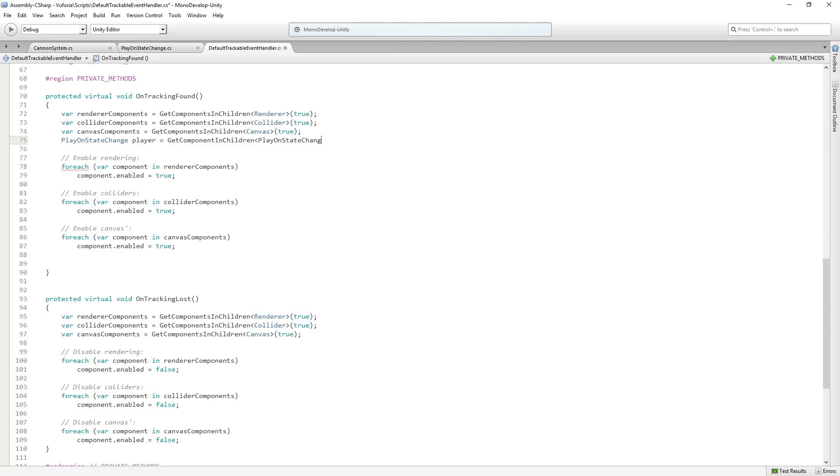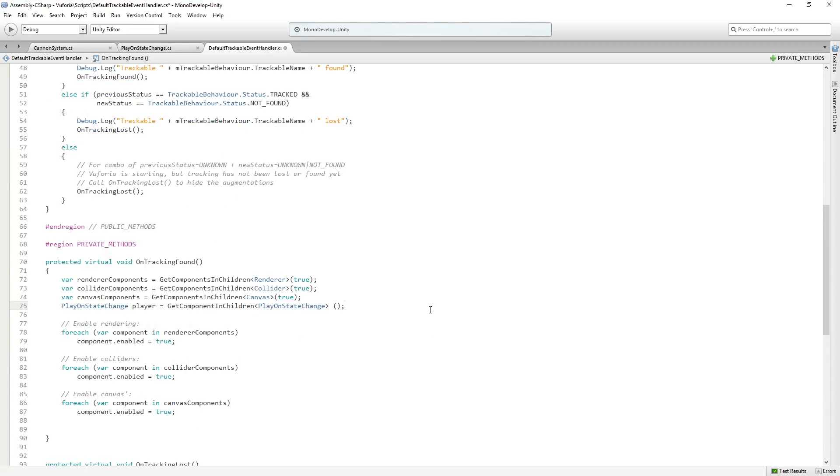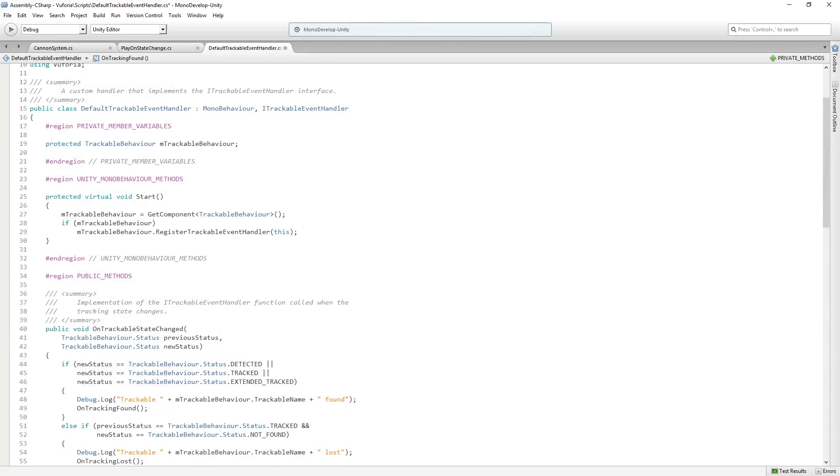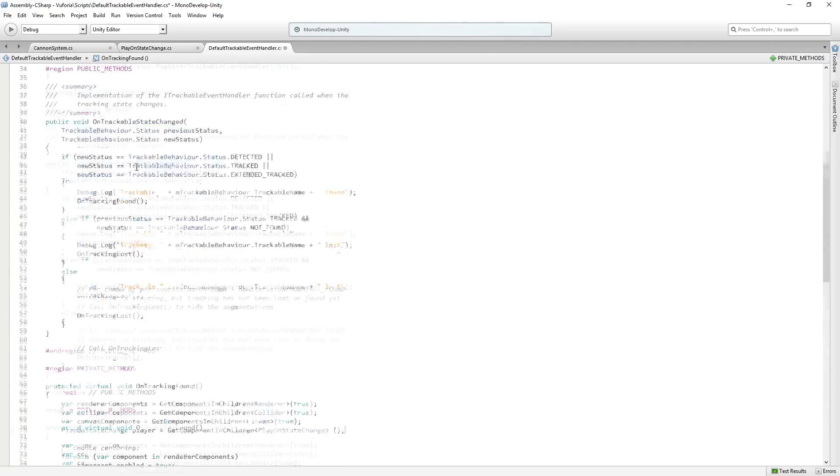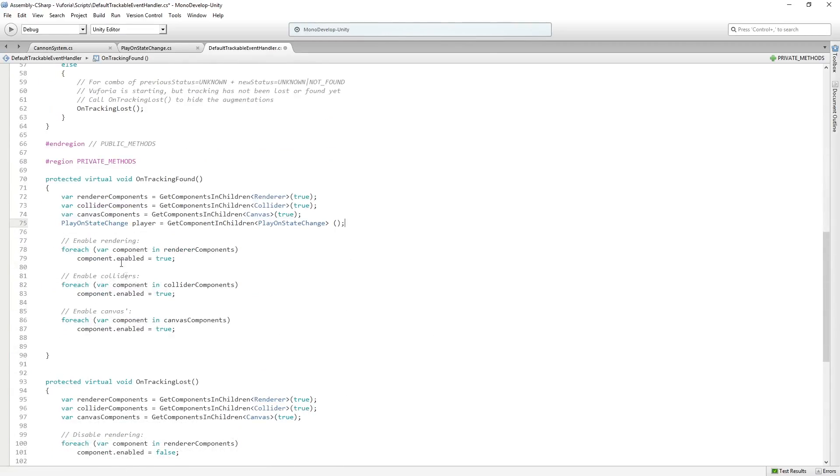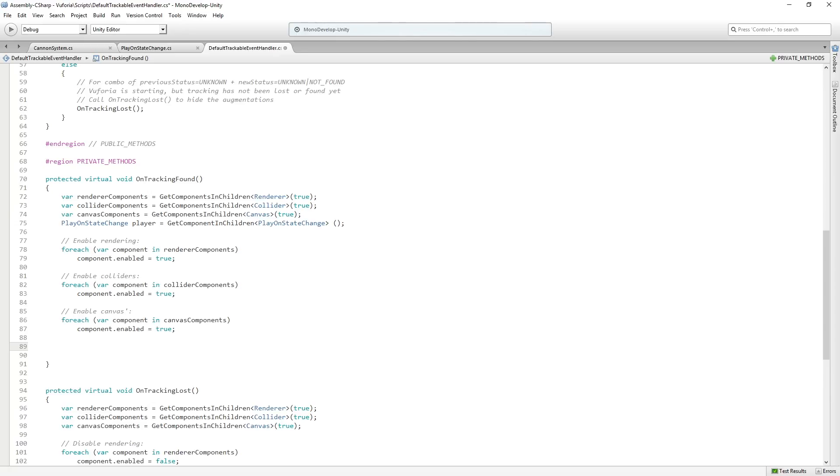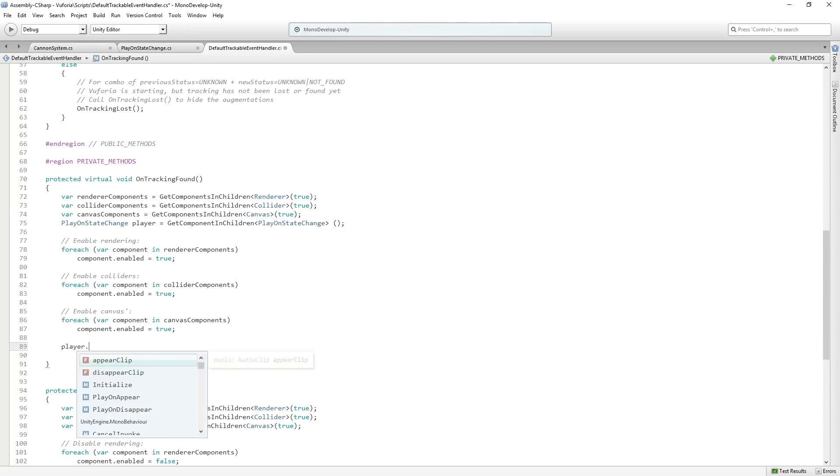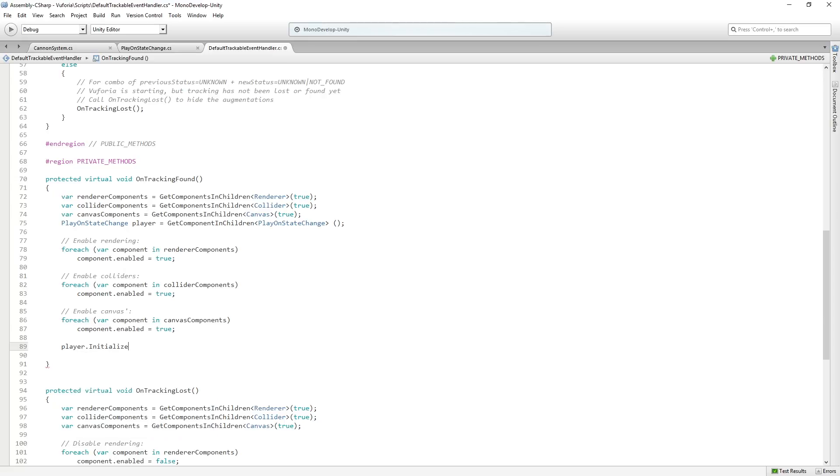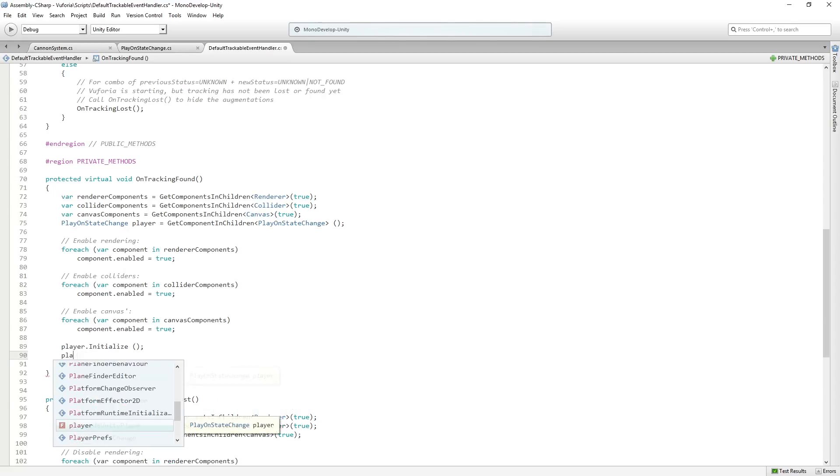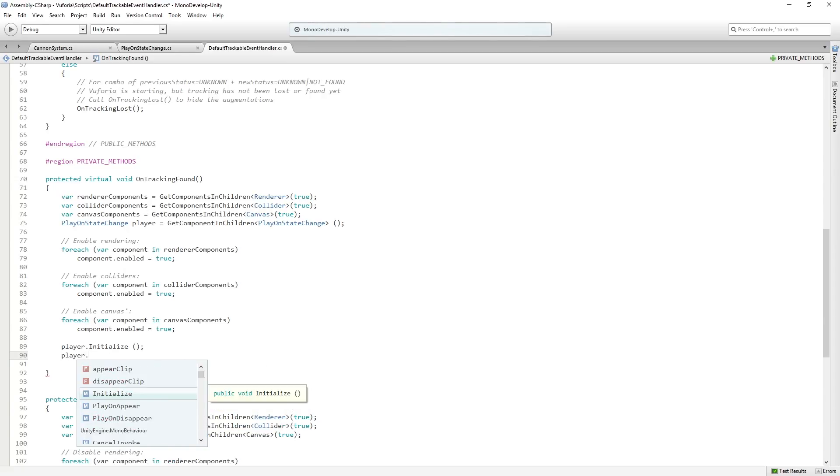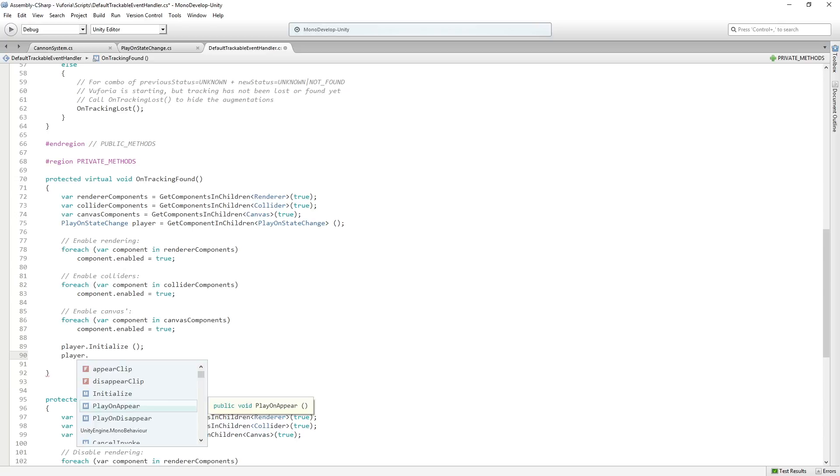And we'll just say equals get component singular in children play on state change. Now, probably for performance and stuff, you could cache the reference to this and get it in awake or start or whatever. But just to kind of stick with the way that all this other stuff is set up, I'm just going to do it this way. And I don't think this is like a super expensive performance hit to do the get component calls here. So now we just want to call some stuff. We'll do it after everything else. So we'll say player dot initialize. We'll enable the audio source and then player dot play on appear. And that's it.